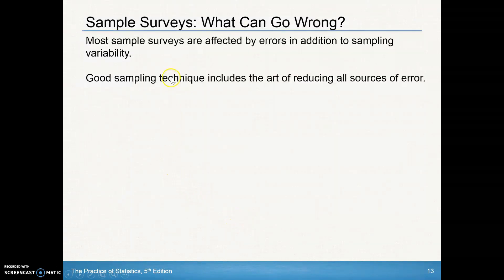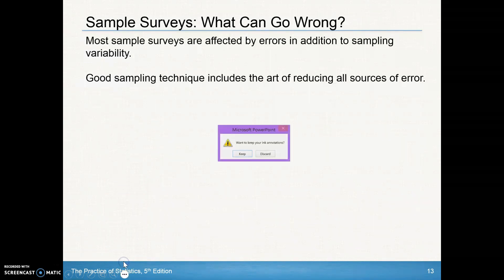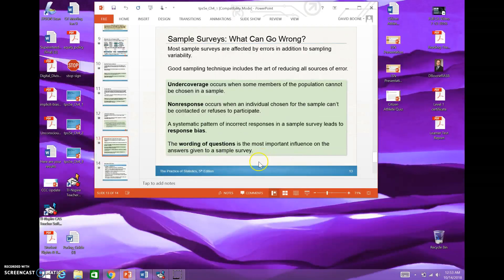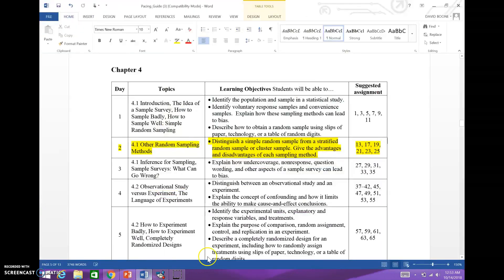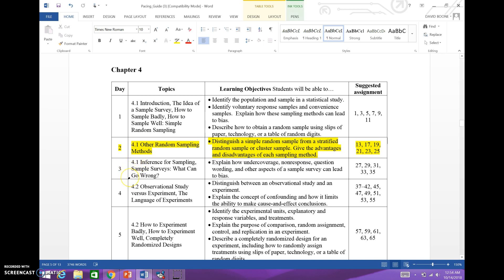We'll continue with this in our next video. What you should be able to do now is the second assignment from lesson 4.1, which would be day two — problems 13, 17, 19, 21, 23, and 25. Good luck with those problems, and we'll see you on day three of lesson 4.1.